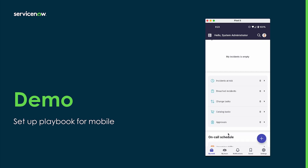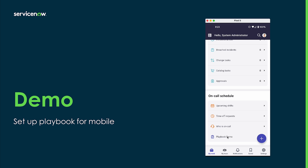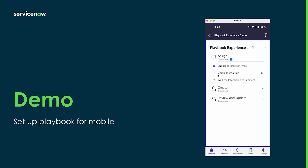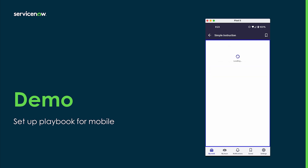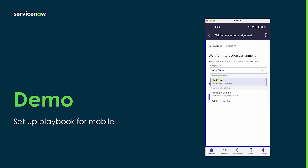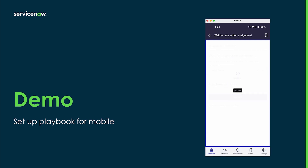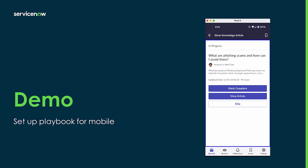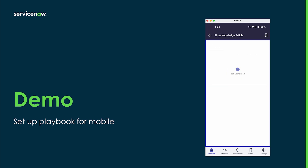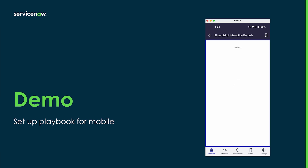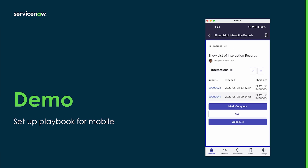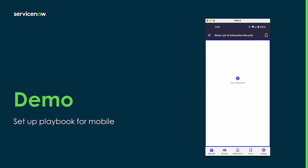Switching to the mobile preview, you can navigate to the playbook as defined by the mobile app admins. As the agent progresses, they will mark activities complete, moving through the playbook seamlessly. For example, after reading a KB article, they can proceed to the next task, fill out forms, and scroll through lists, completing each step efficiently.